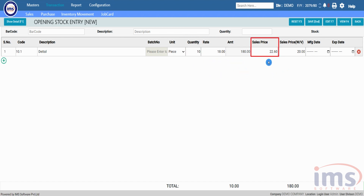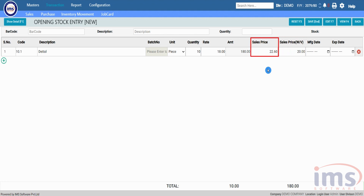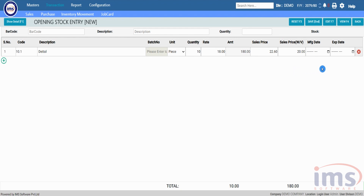In the Sales Price section, you can enter the sales price in two different columns. Sales Price W/V shows the sales price without VAT, which you can also edit. The Sales Price column accepts sales price including VAT, while Sales Price W/V accepts sales price excluding VAT. You only need to enter one — IMS will automatically convert between including and excluding VAT rates.